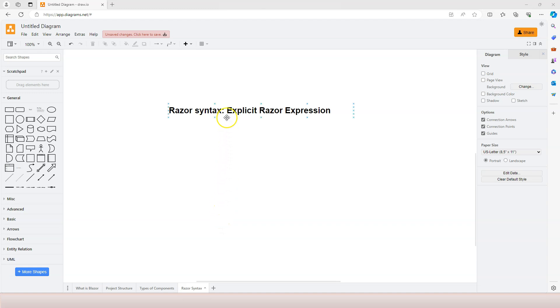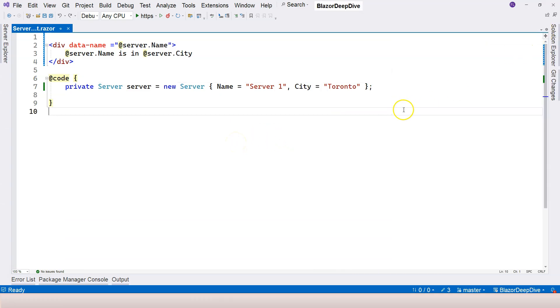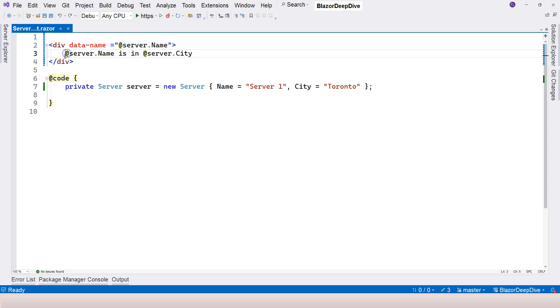In this video, let's talk about explicit Razor expression since we have talked about implicit Razor expression in the previous video. Let's jump back into Visual Studio here, and we have mentioned that an implicit Razor expression starts with an @ sign and there cannot be any space.